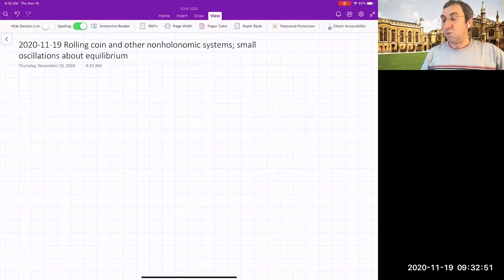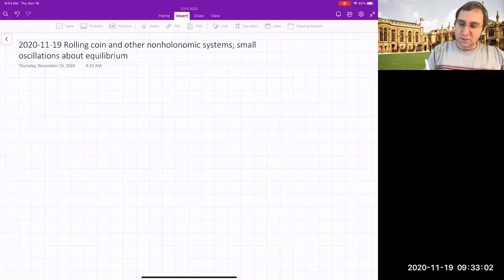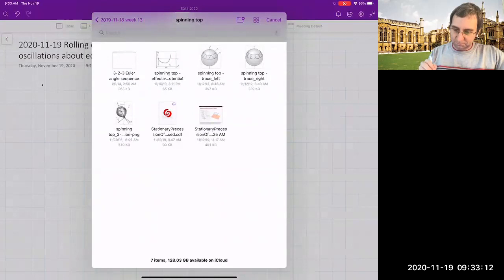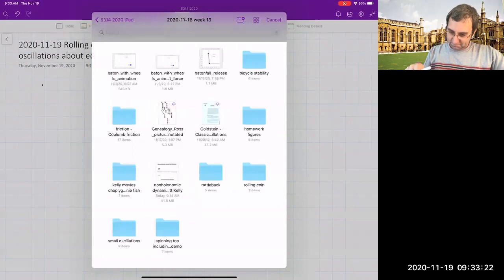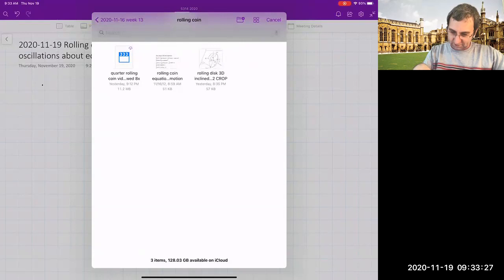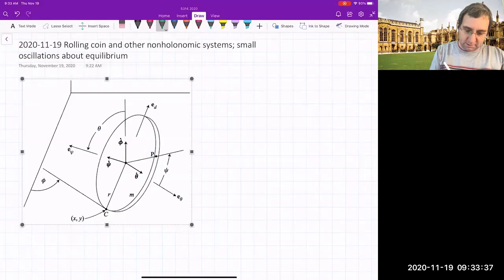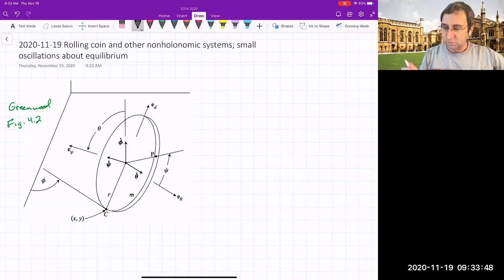Let me start with the rolling coin — here's a giant quarter. This is an interesting problem we're going to look at in 3D. The figure is from Greenwood, figure 4.2. The idea is we have a flat disk rolling without slipping.